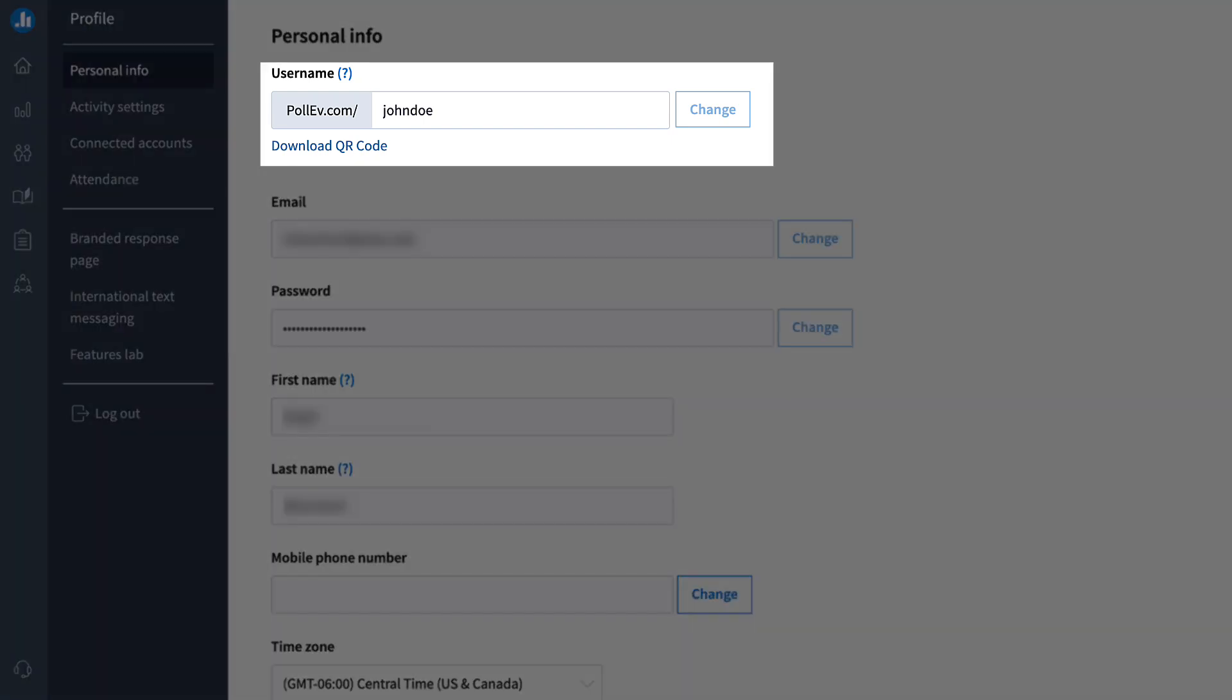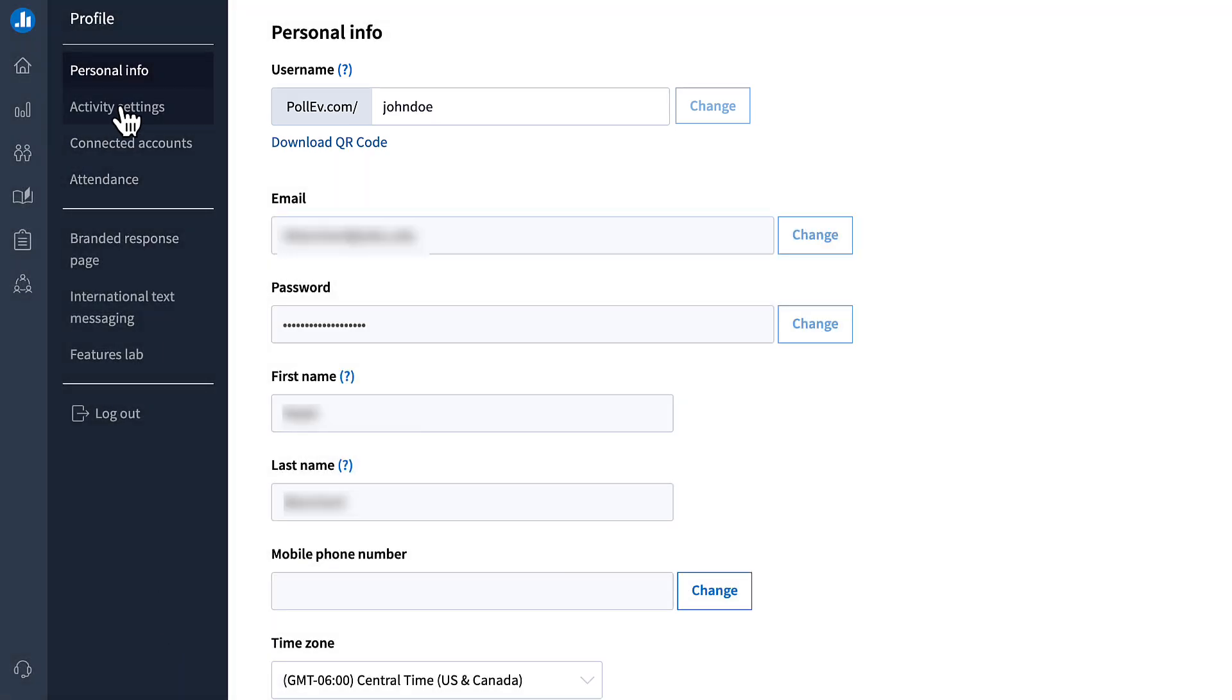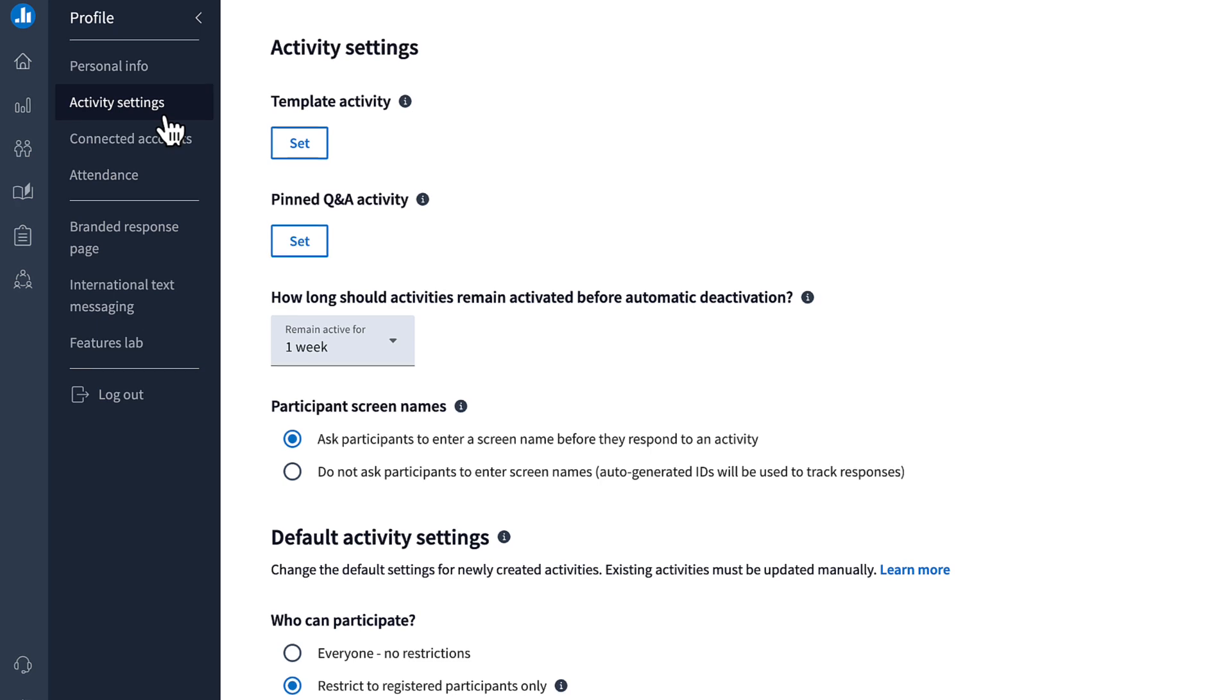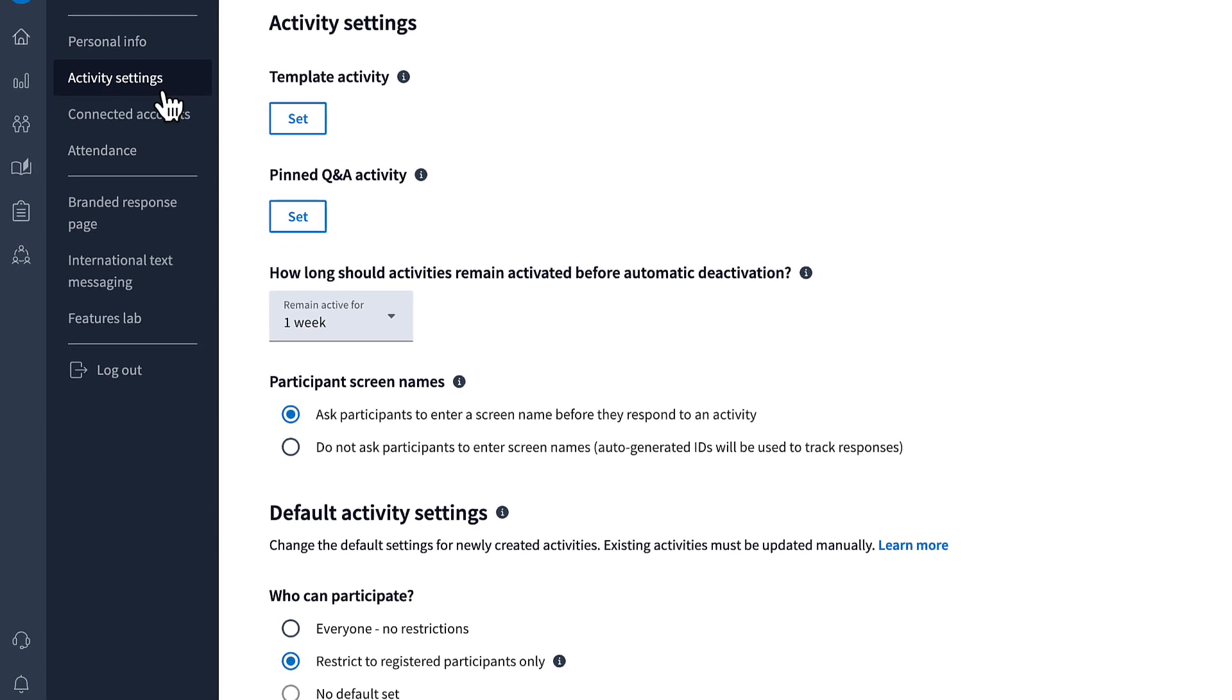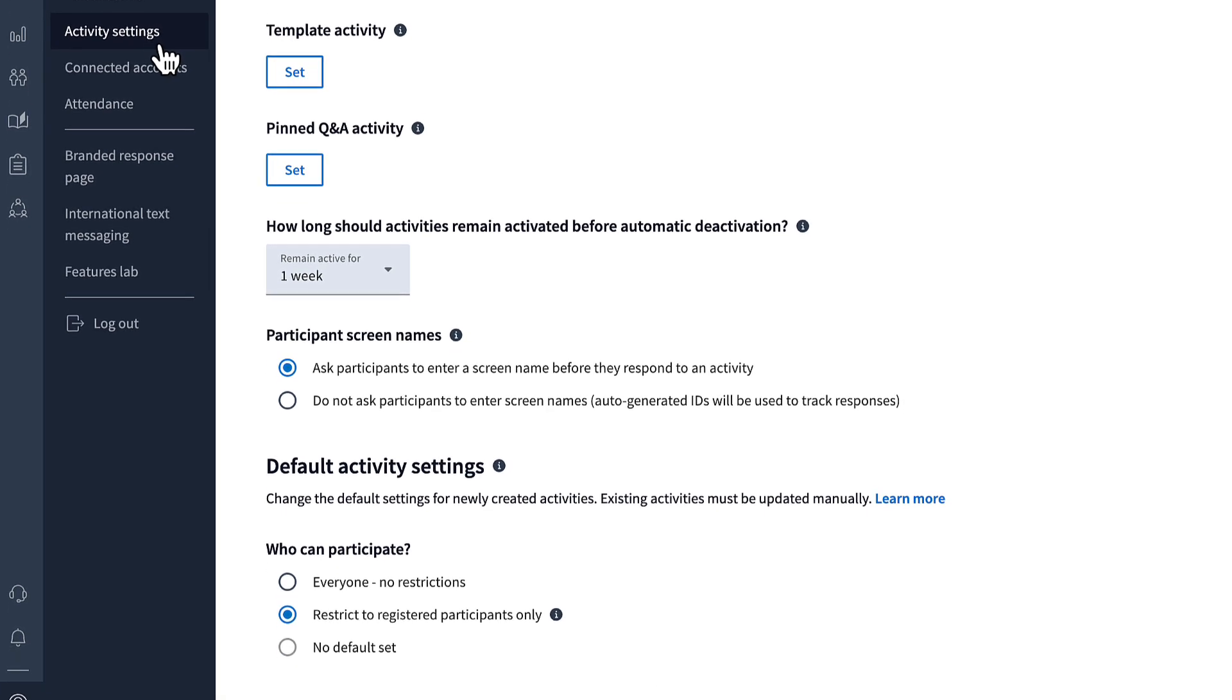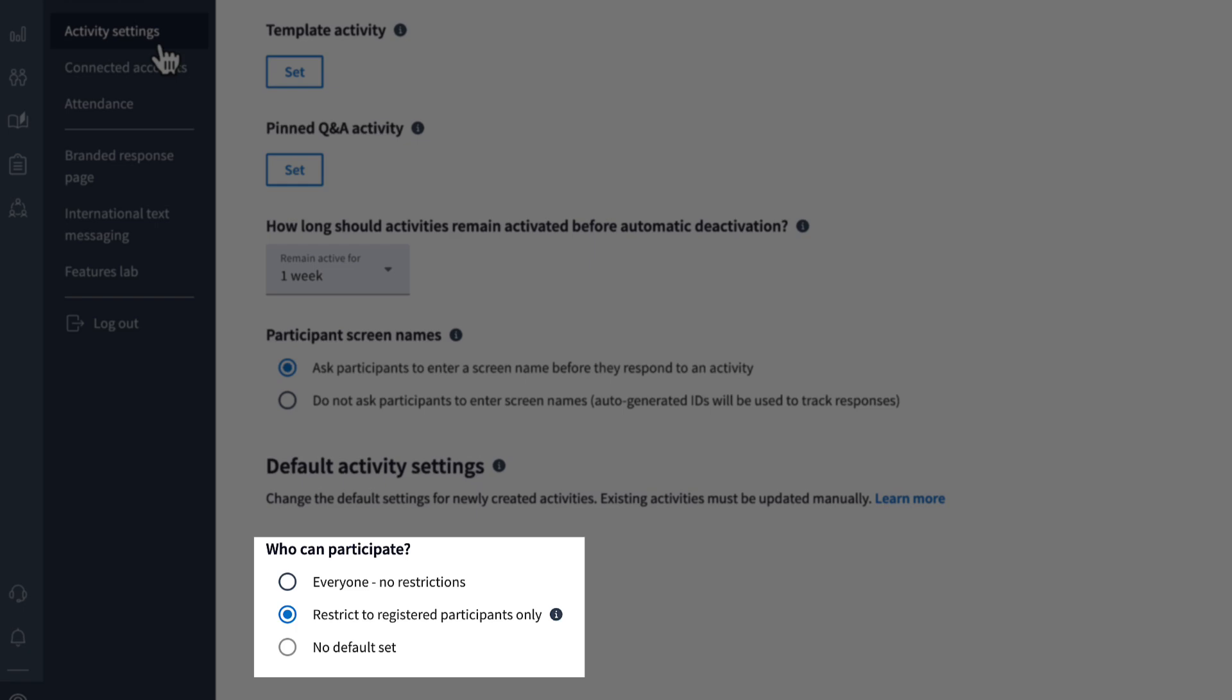For instance, you may want to update the custom link to reflect your name or the name of your class. Another helpful tip is adjusting the default settings for your activities. This way, every time you create a new activity, your preferred settings will be applied automatically. For example, you can set it to always restrict participation to registered users only.